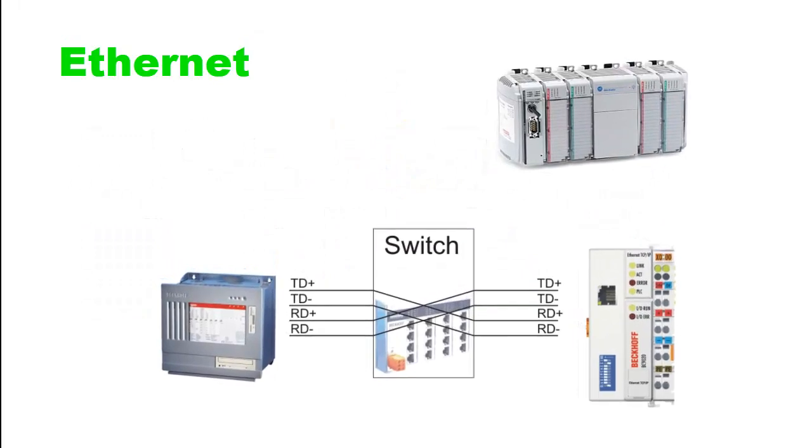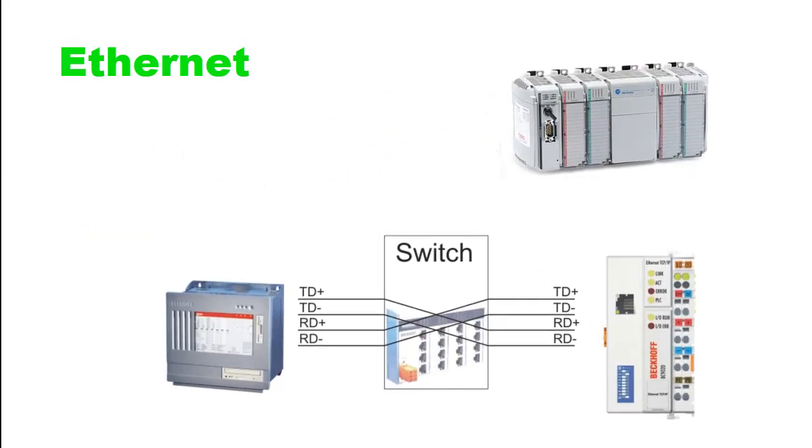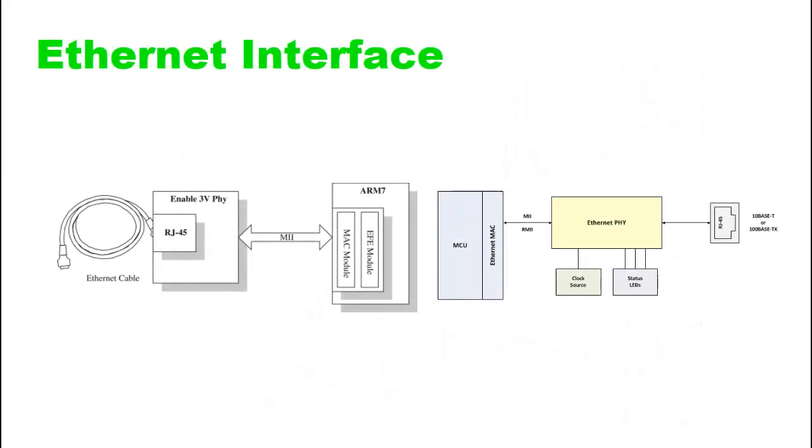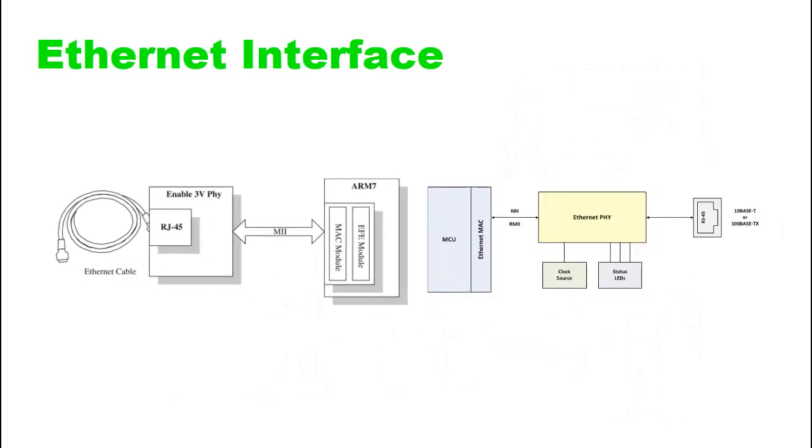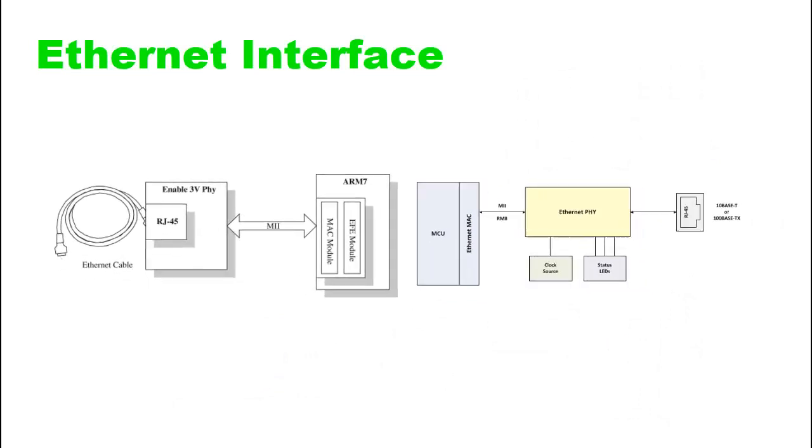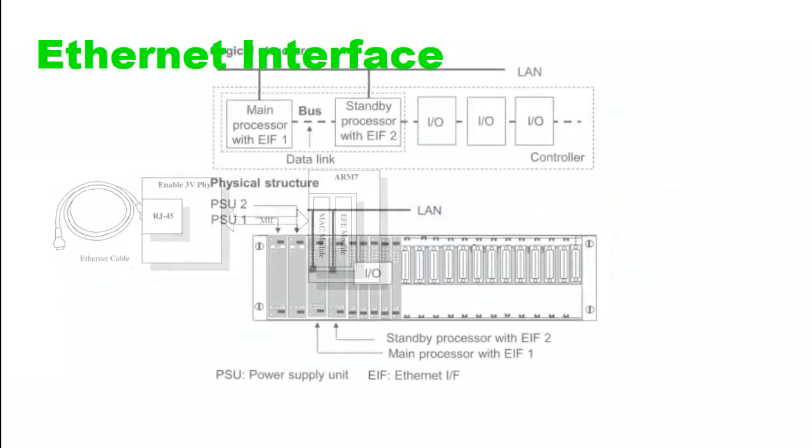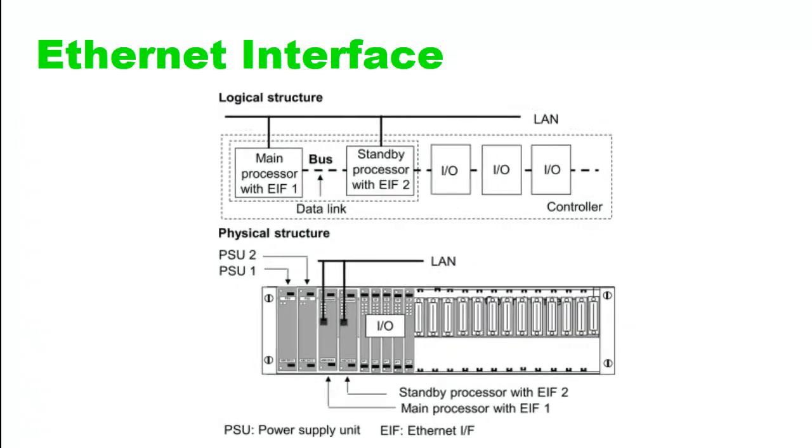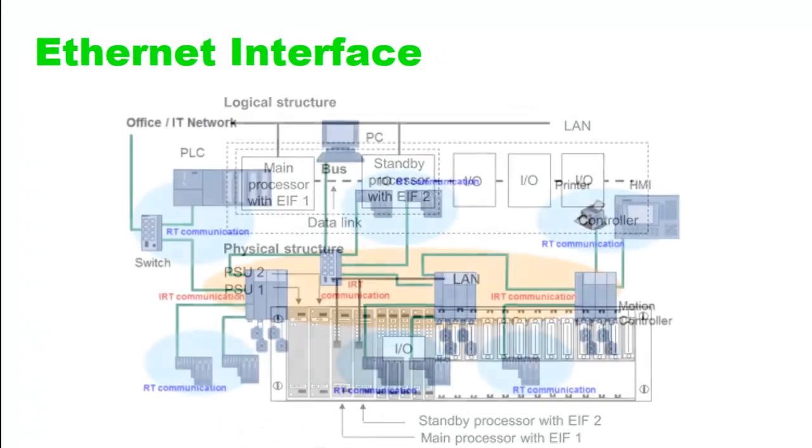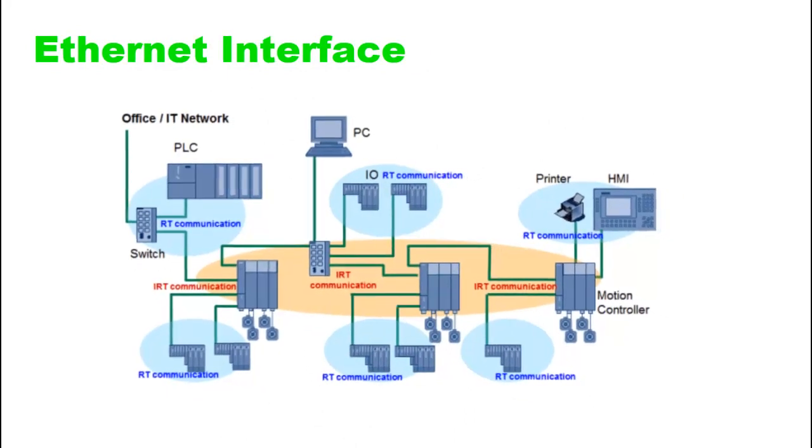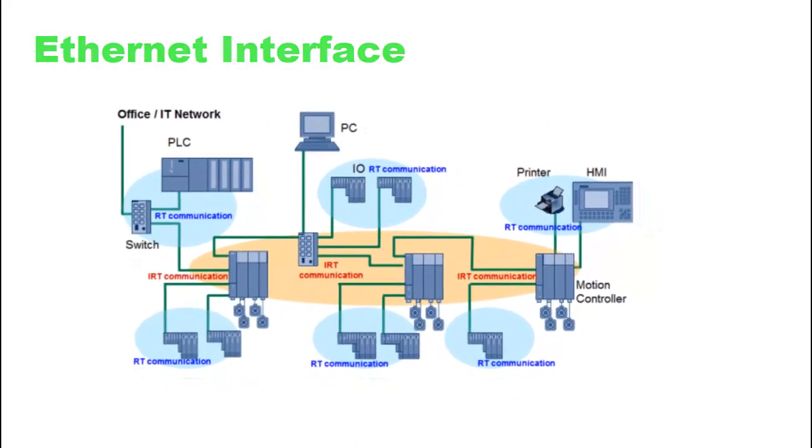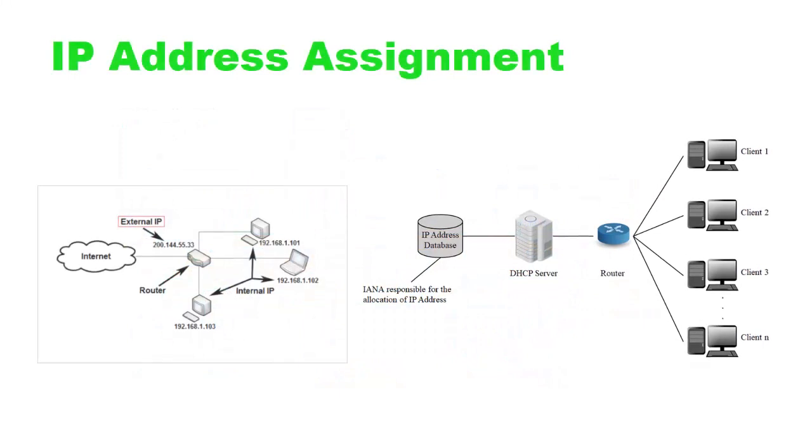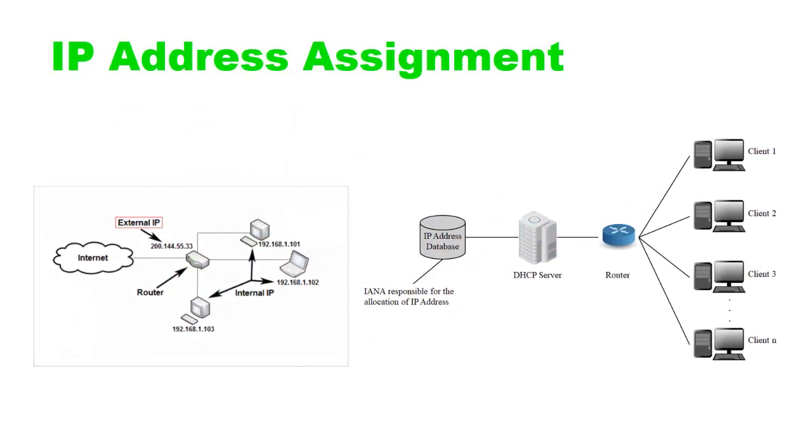Here's how PLC Ethernet connections typically work. First, the Ethernet interface: PLCs designed for Ethernet communication have an Ethernet interface, usually an Ethernet port or RJ45 connector. This interface allows the PLC to connect to an Ethernet network.